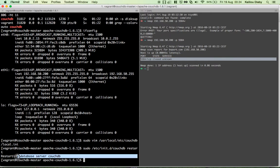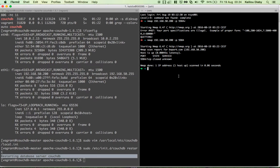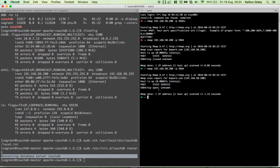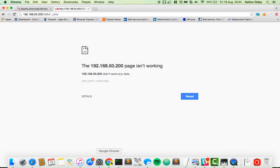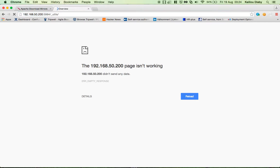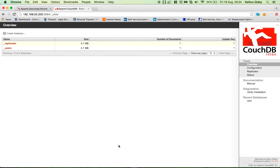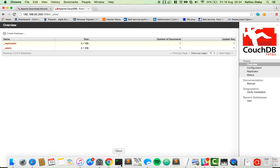CouchDB has been restarted. If you run nmap again from your Mac, you should now see the port is open. Going to the web browser and reloading, you should be able to see CouchDB up and running. Make sure to follow all the steps in the post — this is a complementary video to help you if you need it. Thank you for watching.